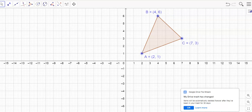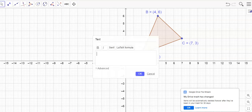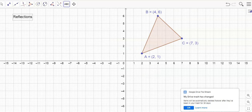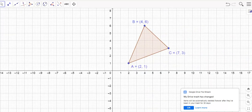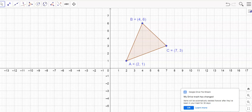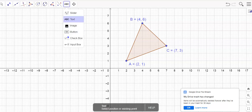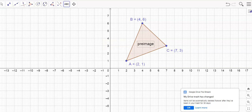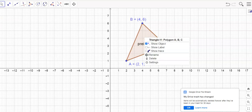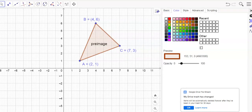Now I have my shape and I'm going to put the title on here — 'Reflections' — and move it up towards the top out of the way. First let's look at reflecting over the y-axis. I'm going to label the original shape as the pre-image, the before picture. I'll change its color to a darker gray so it stands out.